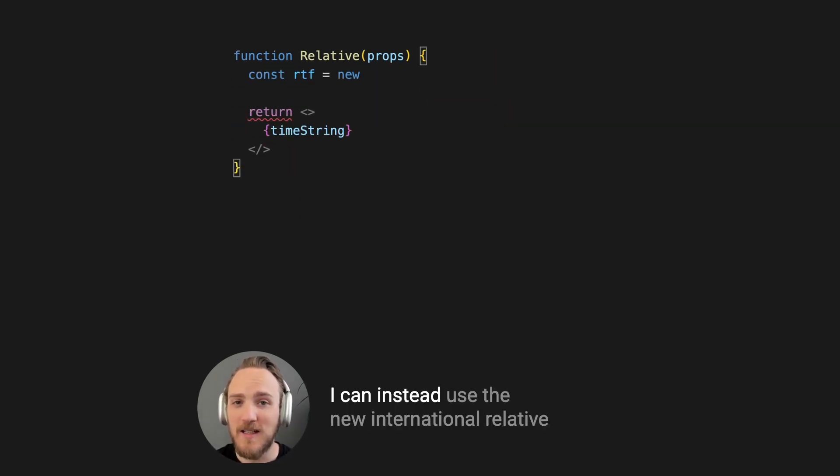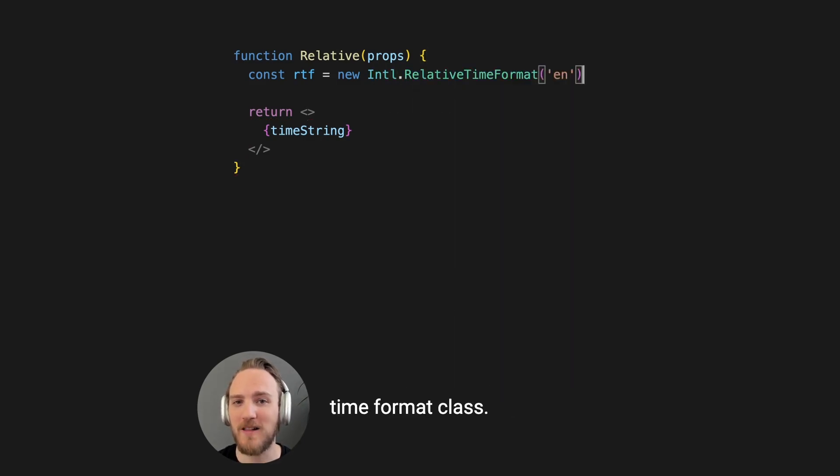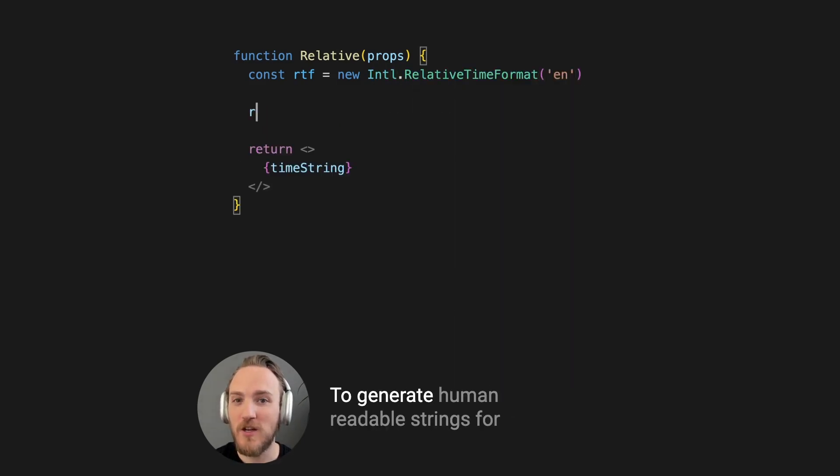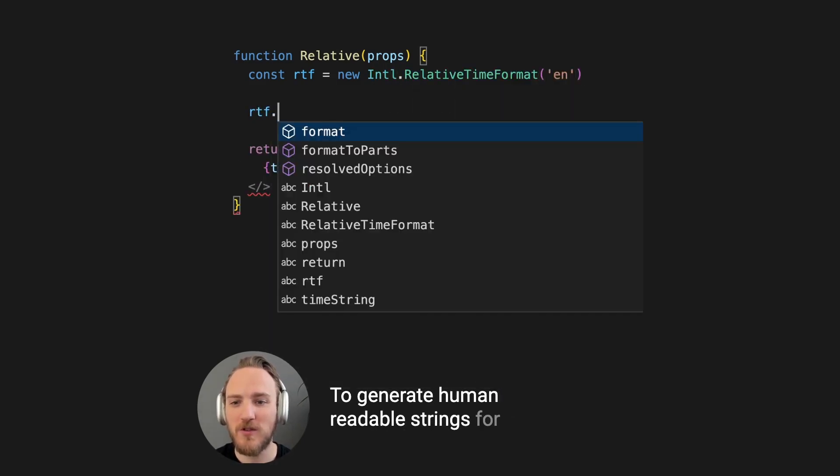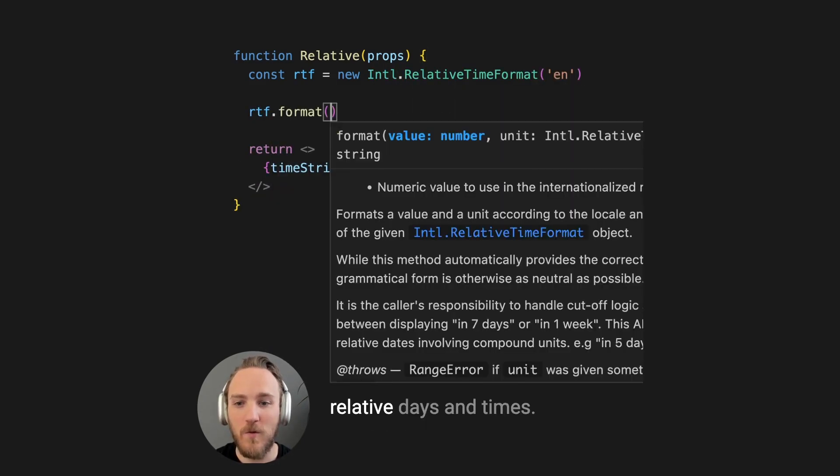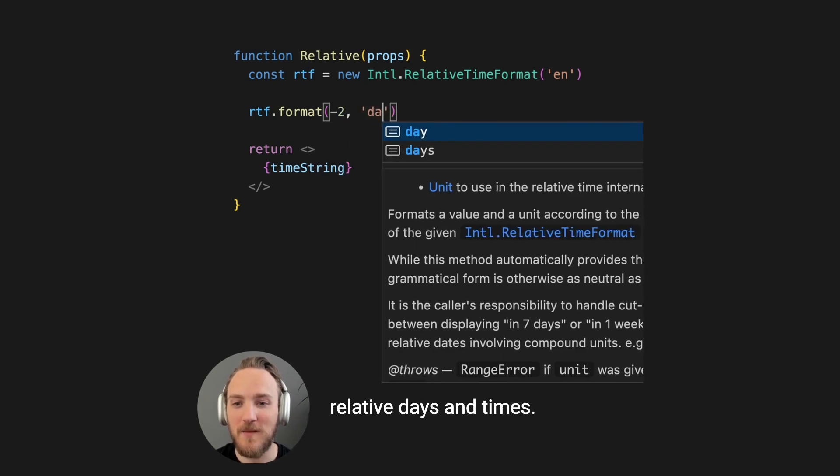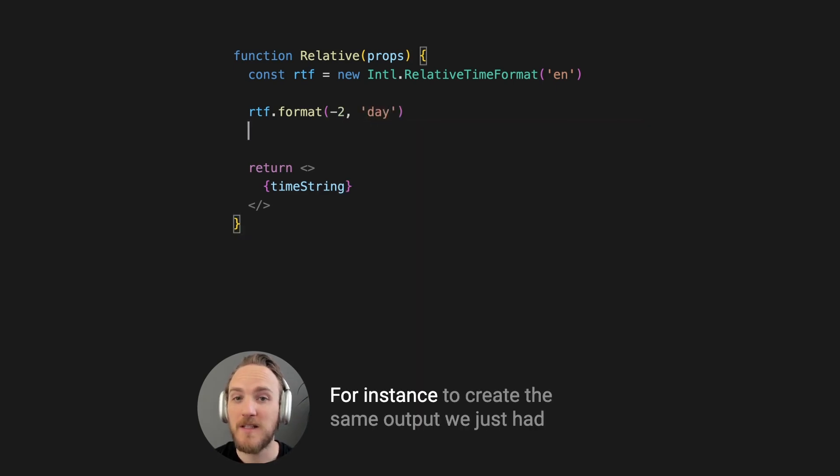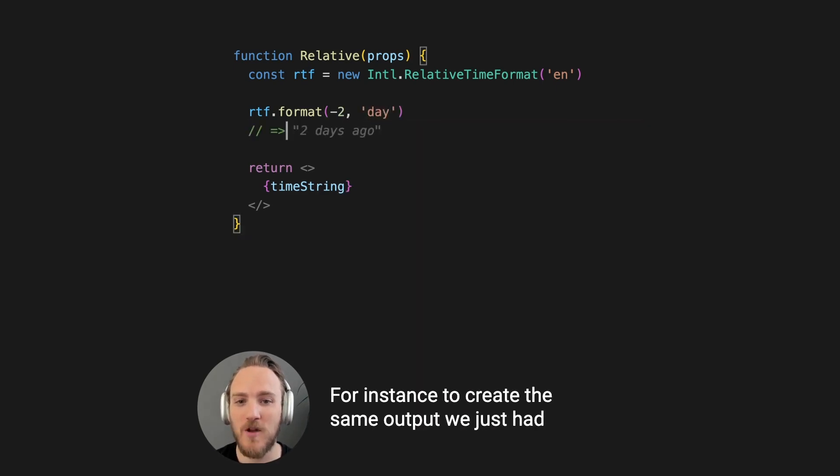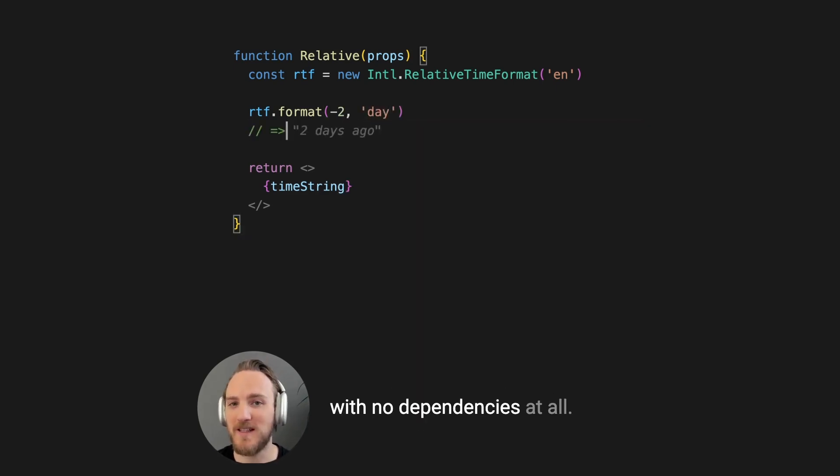I can instead use the new Intl.RelativeTimeFormat class to generate human readable strings for relative days and times. For instance, to create the same output we just had with no dependencies at all.